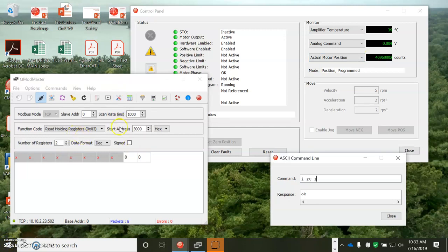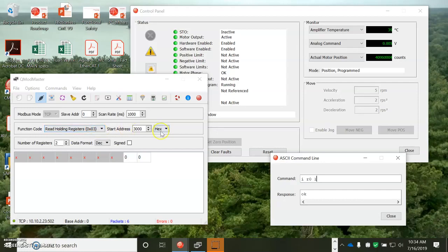And that's the basic. All right, so I got two minutes left. So we'll try reading an indexer register. So read holding register, function code 3, starting at 3000. That would be register zero.